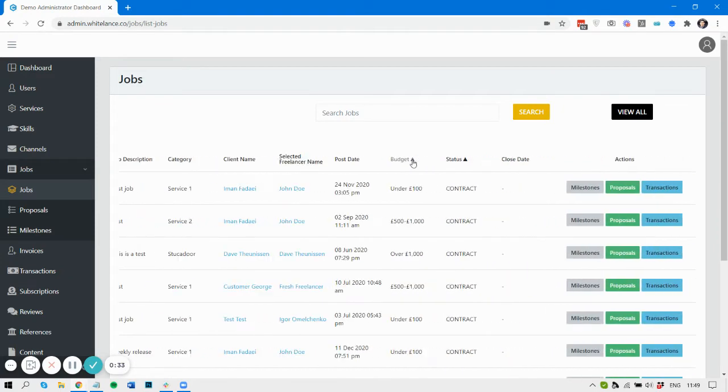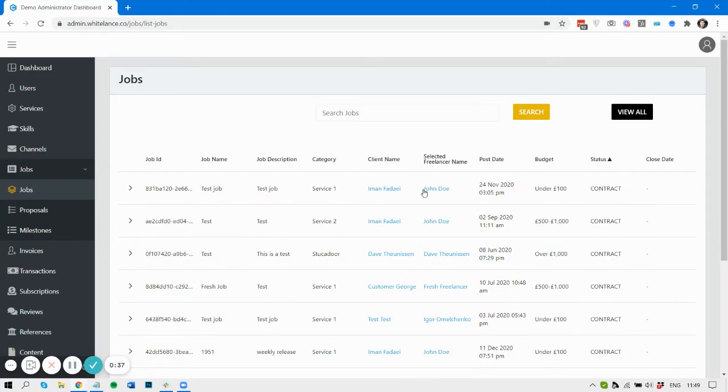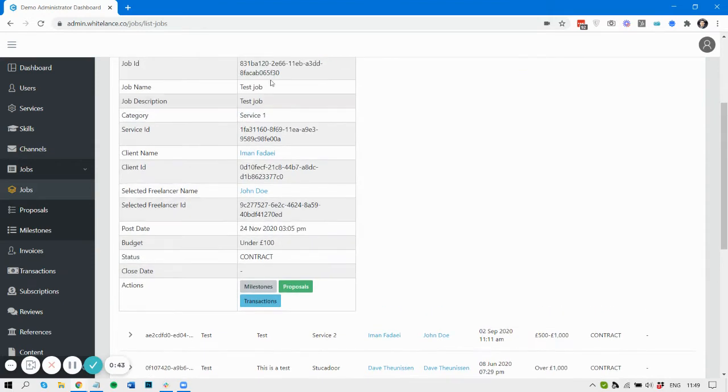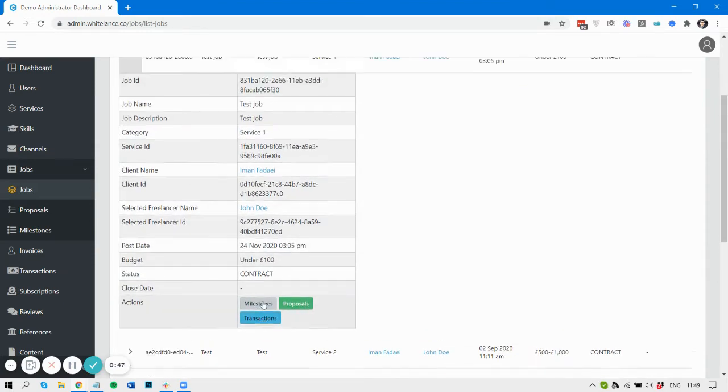For example, I normally order by contract. These are live contracts and then within each contract you can see some information about them. You can also see the milestones, the proposals, and the transactions relating to that contract.